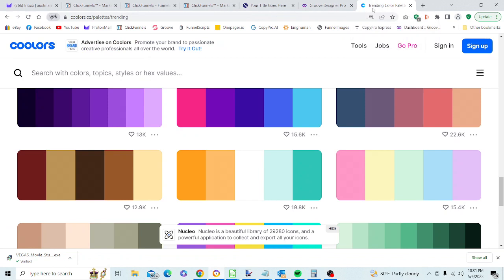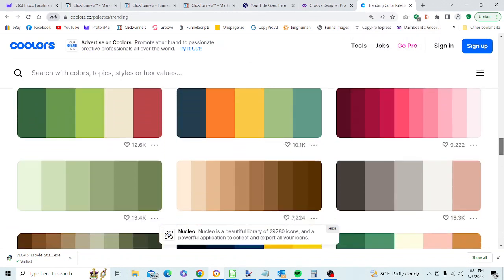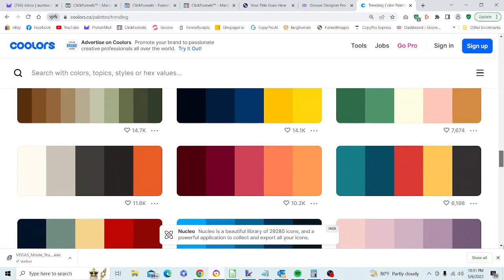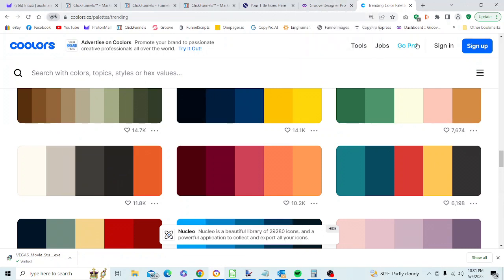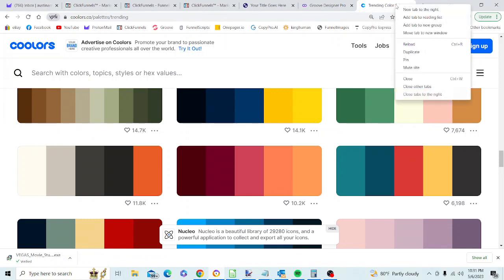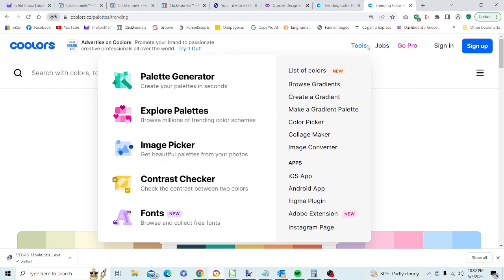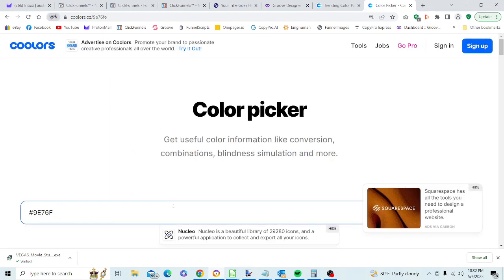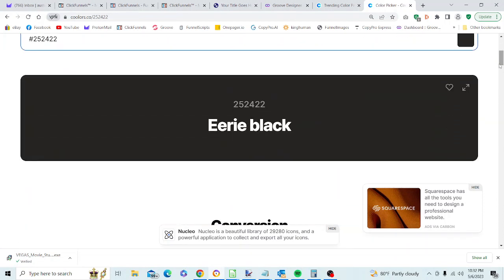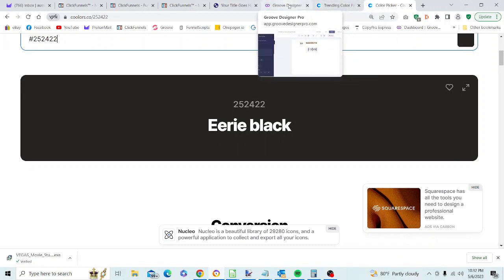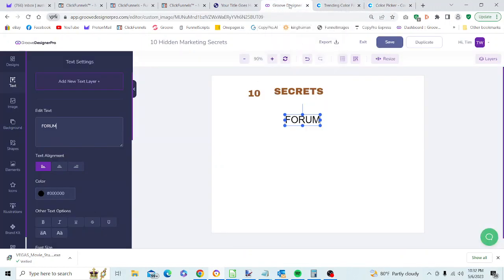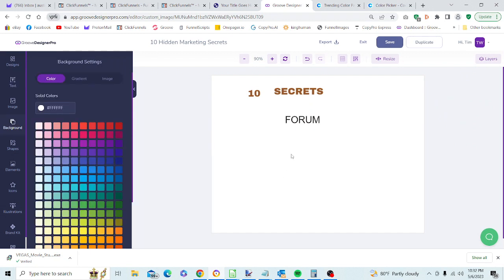We're 50 percent of the way there. We have another two parts of this: Forum and Marketing, which are going to be two different text boxes with a black color. Again, we go to our text and add a new text layer. We'll capitalize this and type Forum. Let's go ahead with the usual black, but let's try picking something else. If we go to Coolers and use the color picker, it will tell us this is Eerie Black. We're going to change the standard black to the Eerie Black.